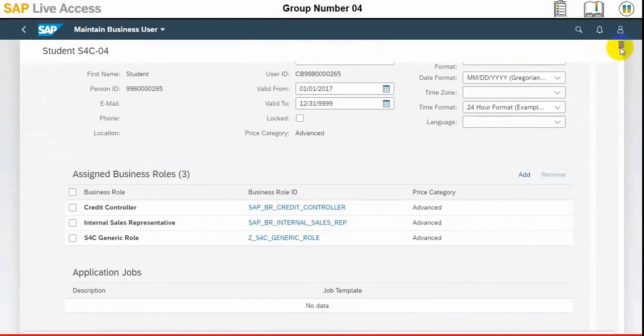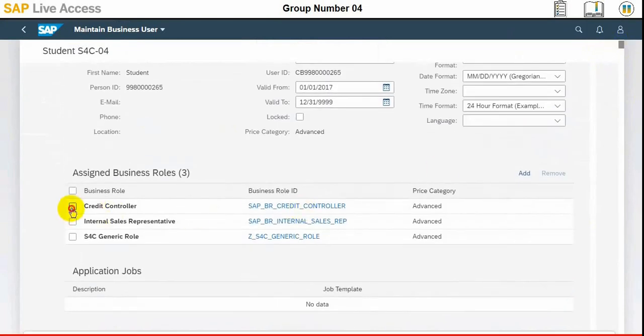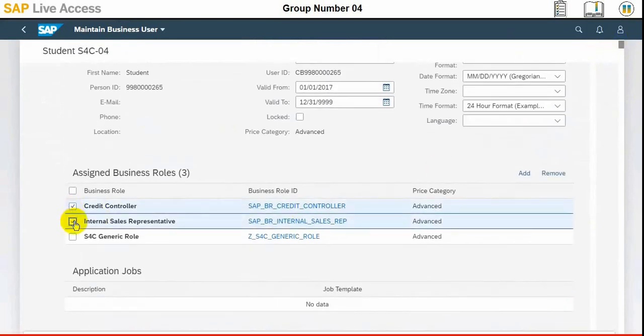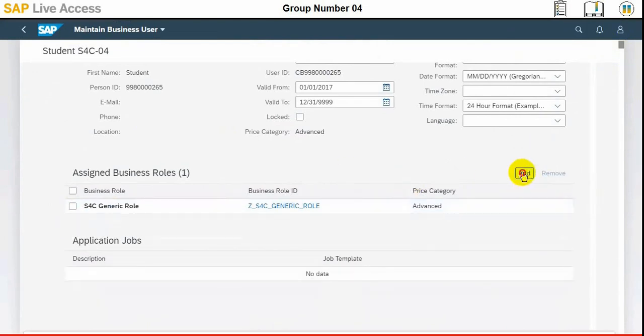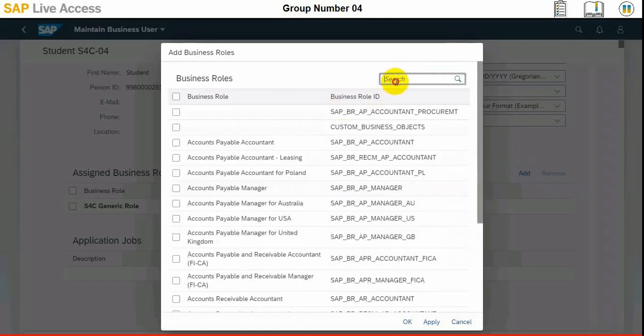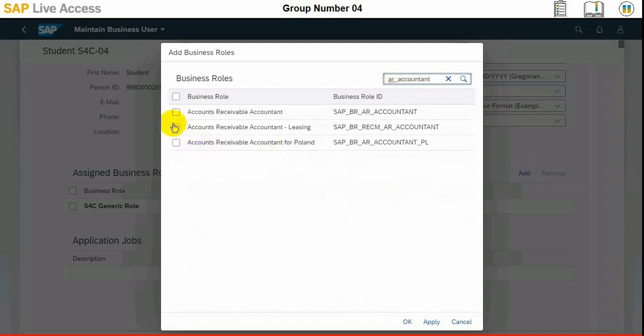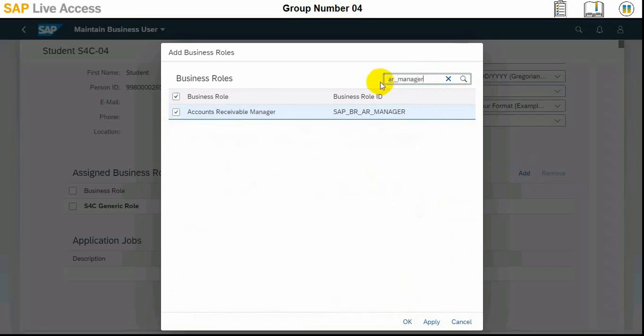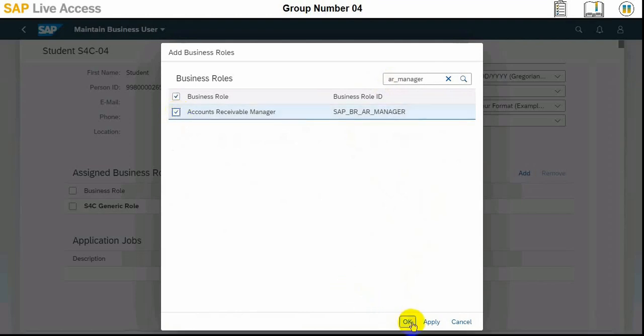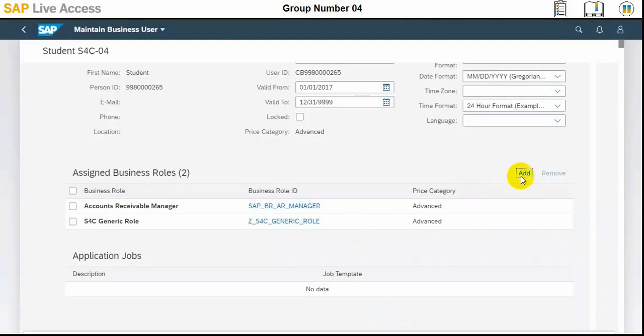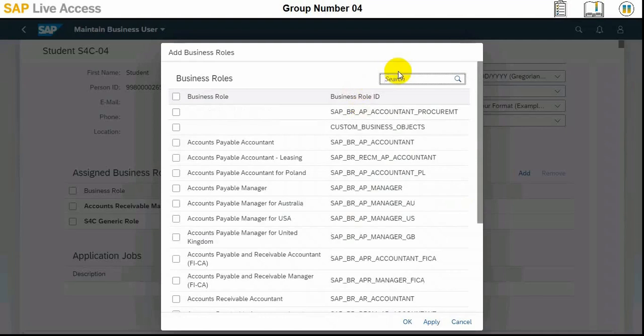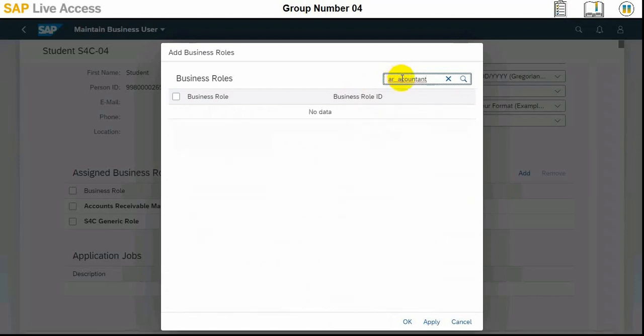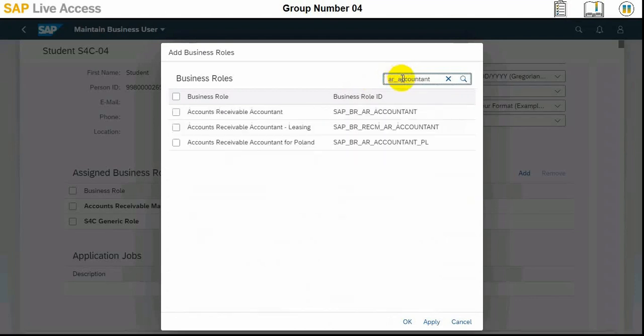To the user, so here the unnecessary roles need to be removed, and generic role is required, then account receivable accountant and account receivable manager. These two roles need to be assigned to the user in order to perform the activity of updating the business partner master data. You select one value and then we need to select the other one. Account receivable accountant. Once these three roles are assigned, then we need to sign out and sign in again for the changes to take effect.